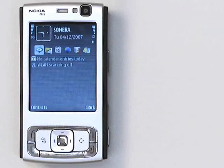In this S60 personalization video, I'll show you how to organize and define your shortcuts, so it's easier to access the phone functions you use most often.